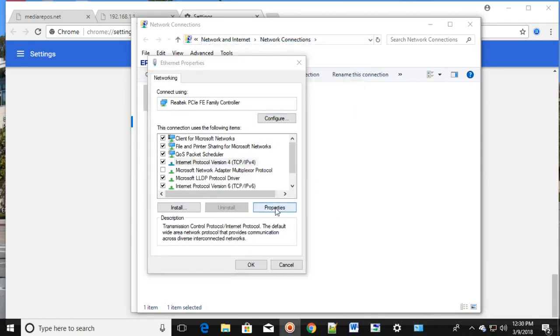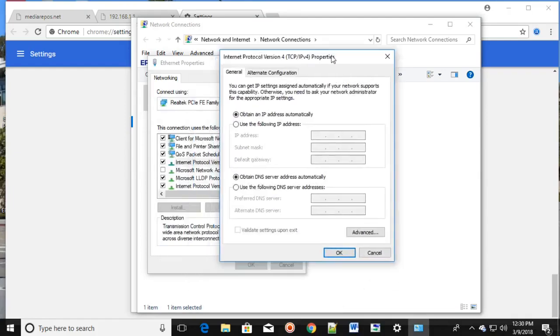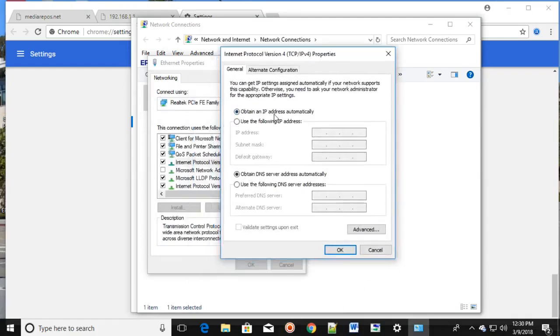And then click on Properties. Make sure that you have selected Obtain an IP Address Automatically and Obtain DNS Server Address Automatically.